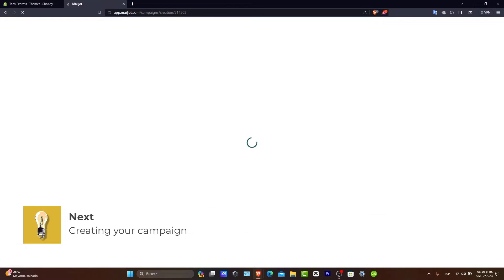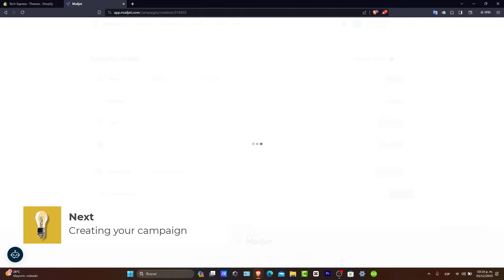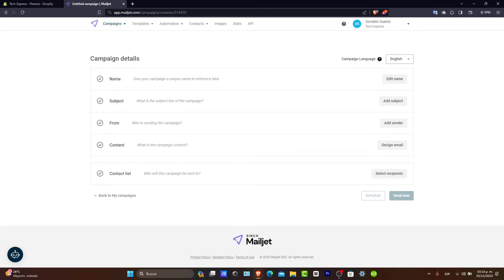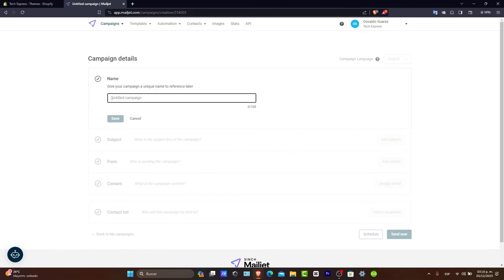You can choose from a variety of templates or start from scratch with MailJet's email editor. Choose a template that aligns with your campaign goals and brand identity. Let's go here for New Subscribers.